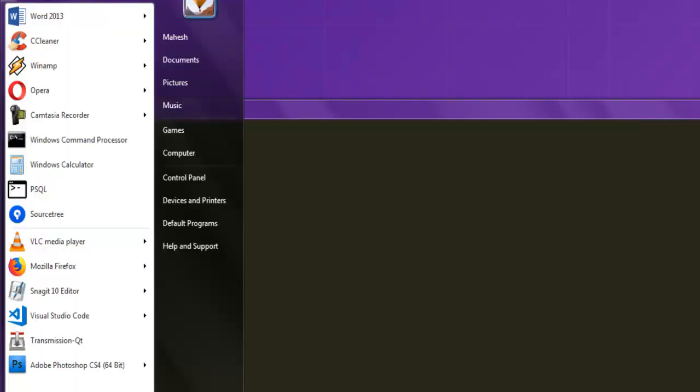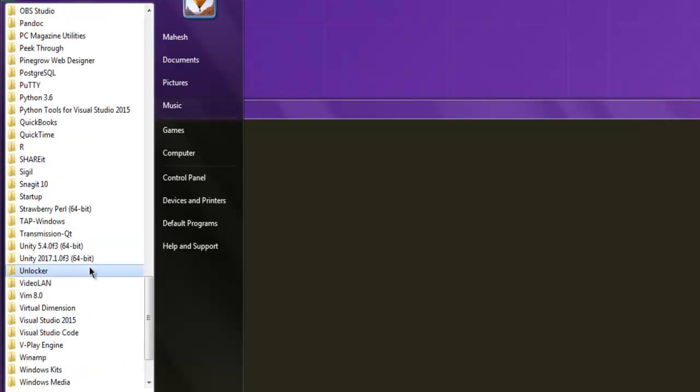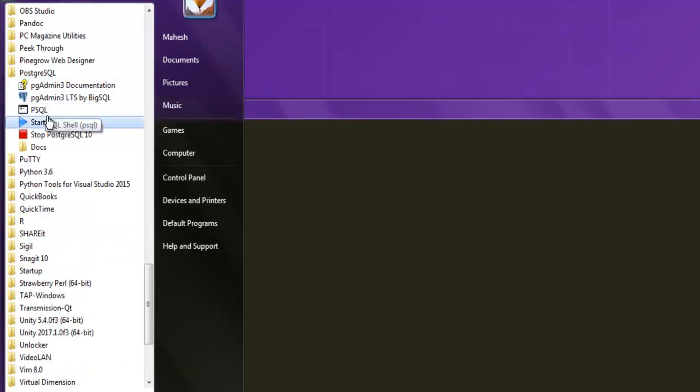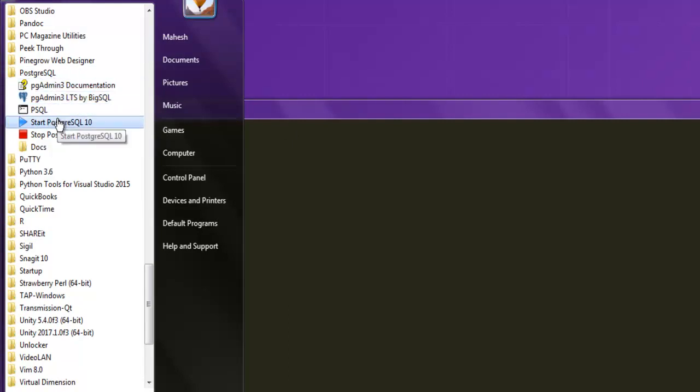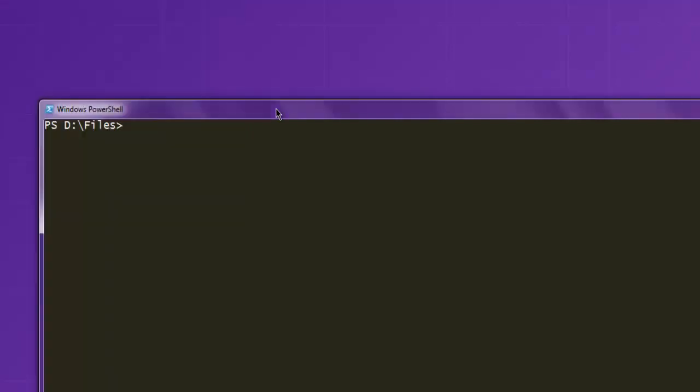Make sure that you are running PostgreSQL service. In case of Windows, you have to go to all programs, then PostgreSQL, and then start PostgreSQL. Once you do that, you can also install pg module on your command prompt.